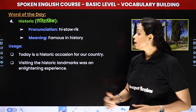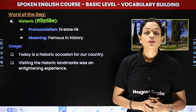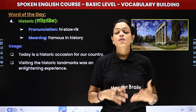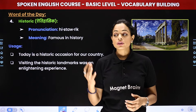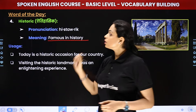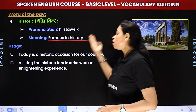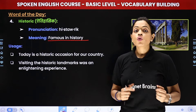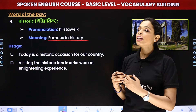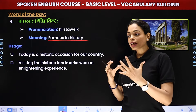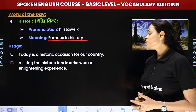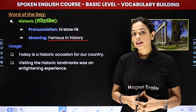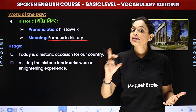Next word is 'historic'. Historic ka matlab hota hai aitihasic — famous in history. Ham ne hamare tour mein bohat sare historic buildings dekhe the, ya iska historic importance bohat zyada hai. 'Today is a historic occasion for our country.' Jiasse agar ham ne bola ki India ne first time jab World Cup jita tha — it was a historic moment. Matlab wo hamare itihas mein, us particular occasion ne, ek jagah bana li thi. 'Visiting the historic landmarks was an enlightening experience.' Jiasse mohenjodaro wagera hai, unko dekhke bohat zyada kuch seekhne ko mila — isi liye woh ek enlightening experience tha. Enlightening ka matlab hota hai jahaan aapke chakshu khul jaate, jahan aapko bohat zyada gyan milta hai.